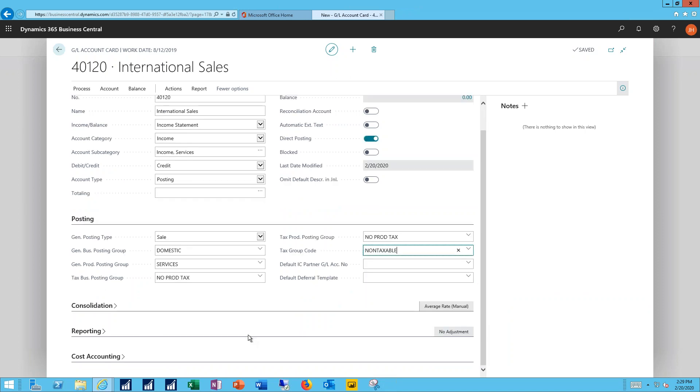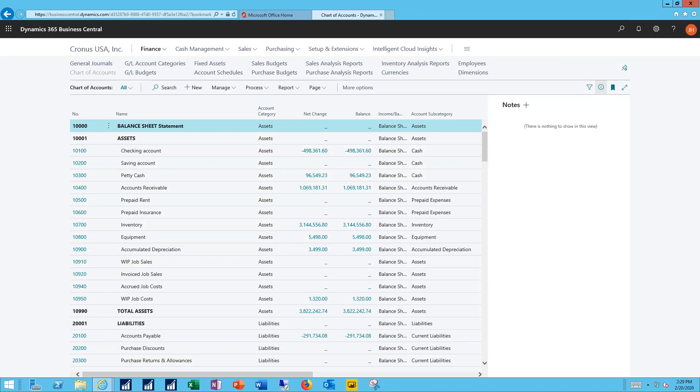I don't have any consolidation reporting or cost accounting functions that I need to concern myself here. The account saved. I'll back out of that new account that we've created.